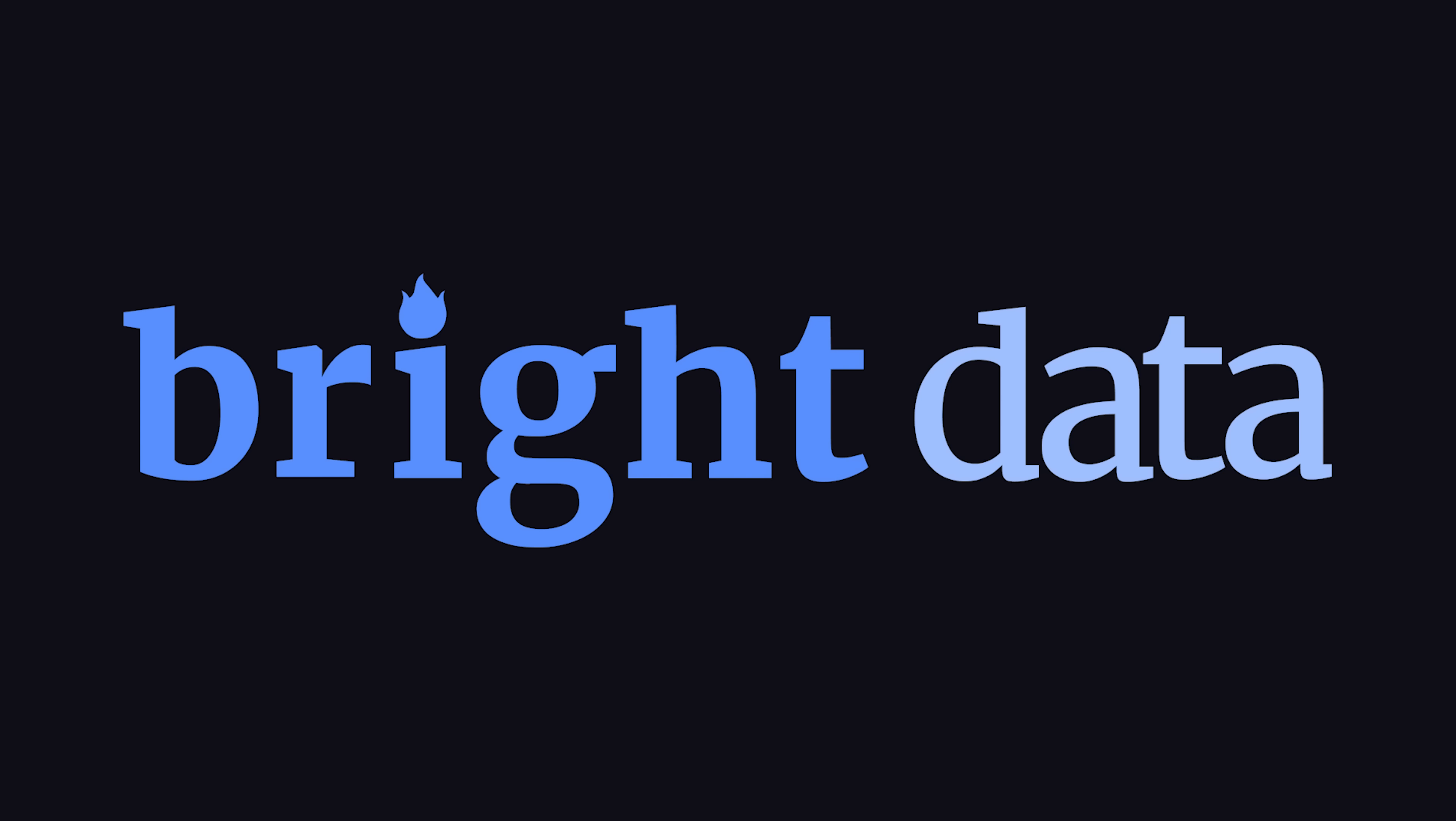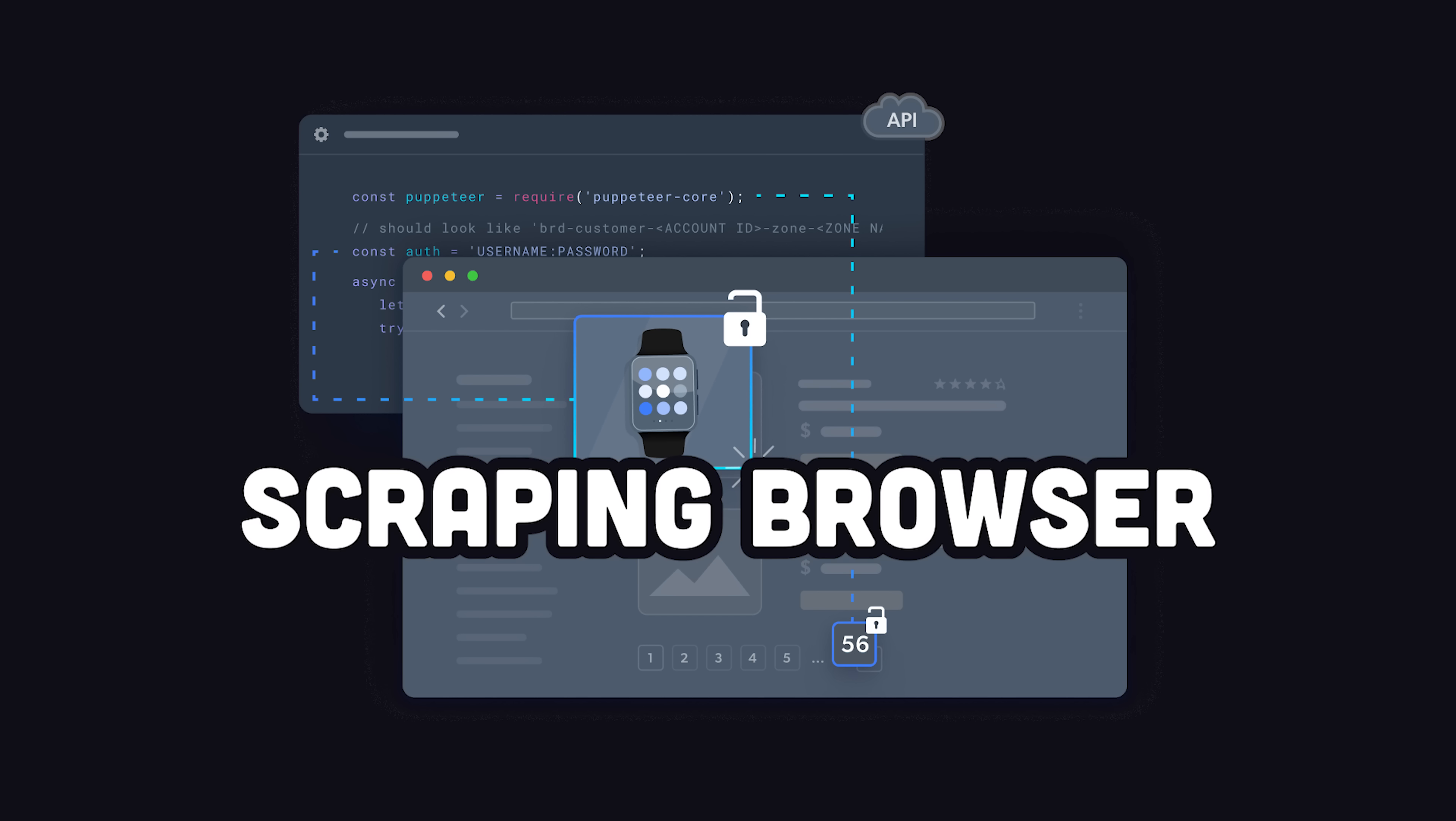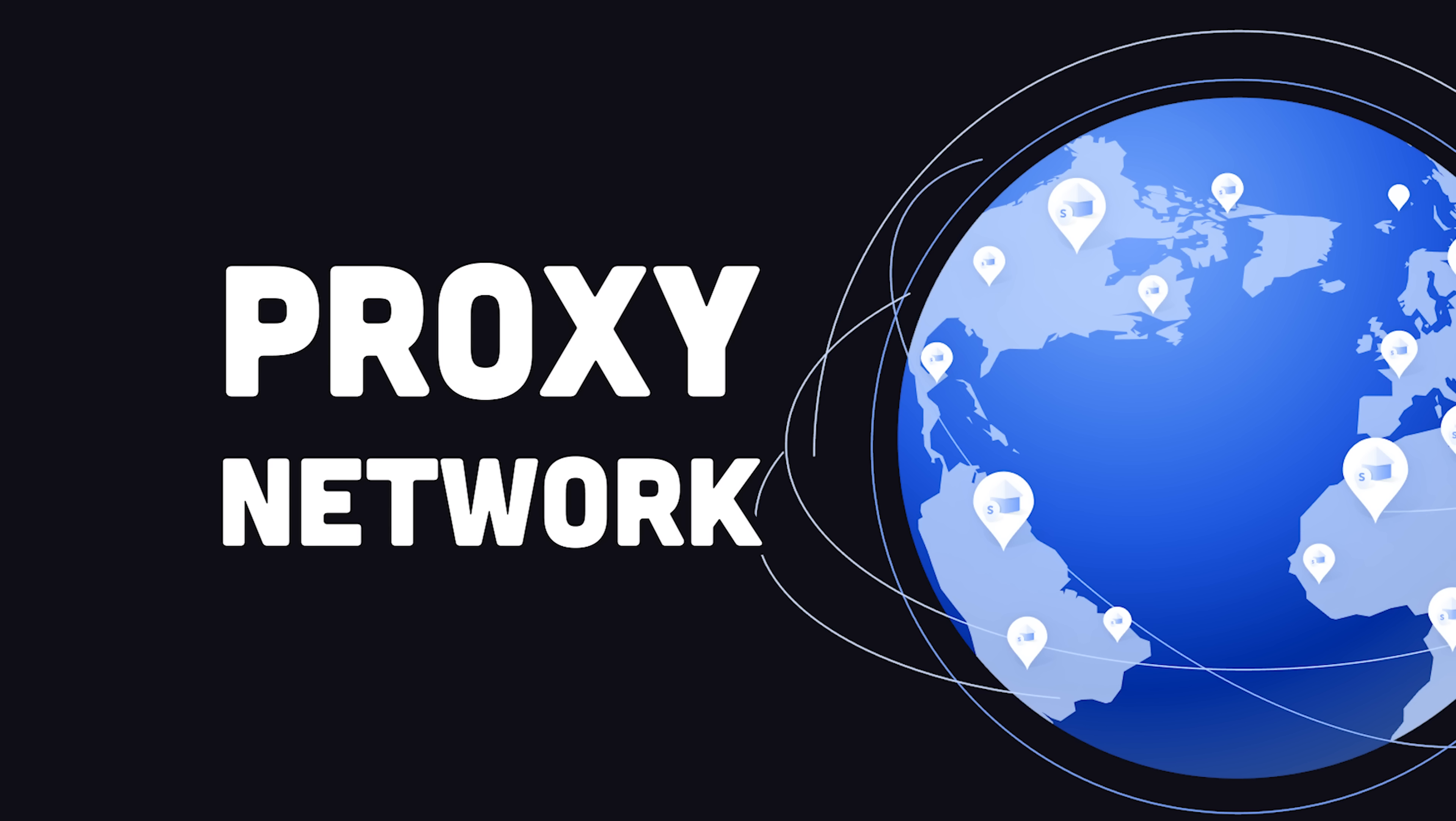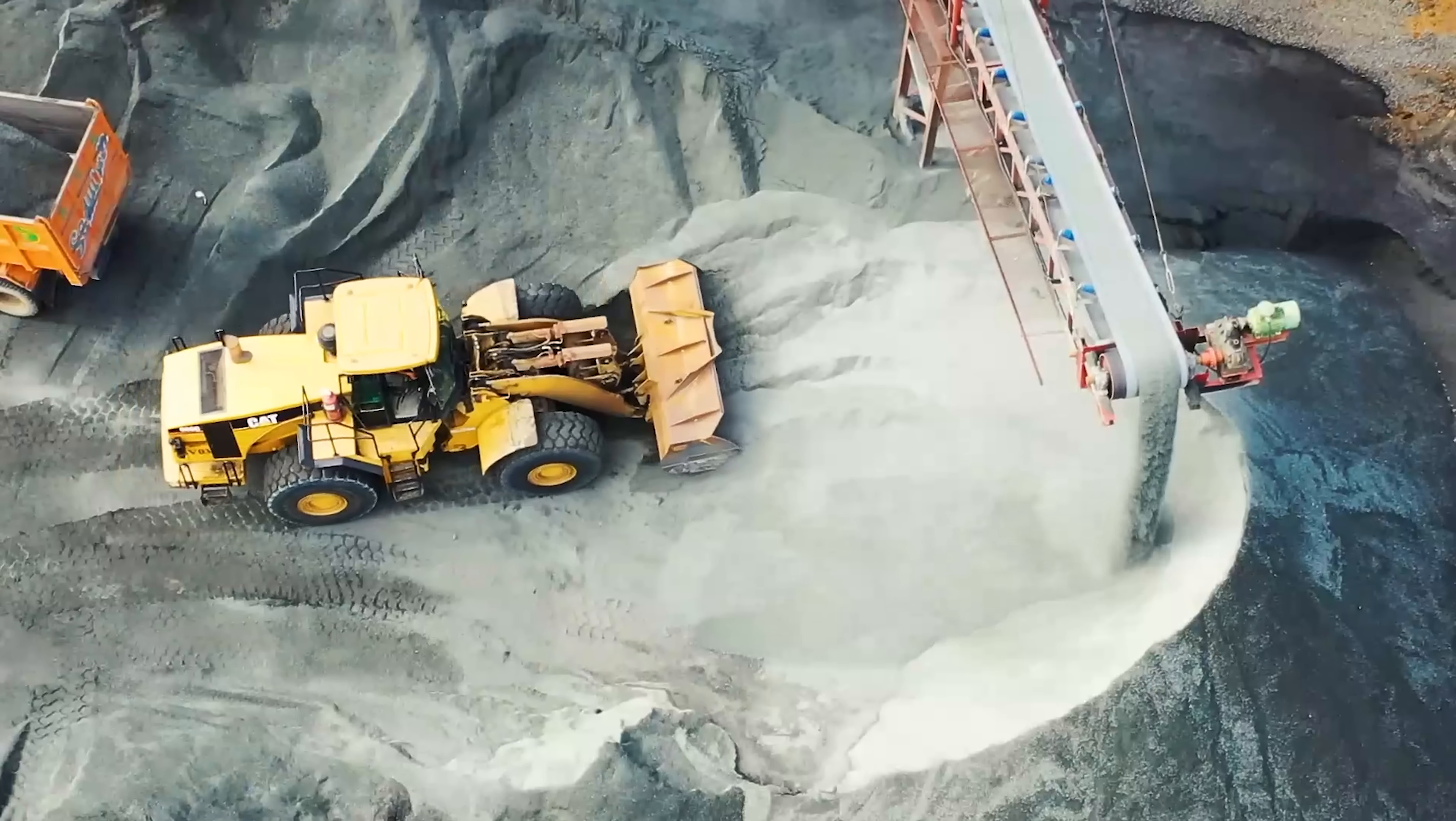Luckily, Bright Data, the sponsor of today's video, provides a special tool called the Scraping Browser. It runs on a proxy network and provides a variety of built-in features like CAPTCHA solving, fingerprints, retries, and so on that allow you to scrape the web at an industrial scale.